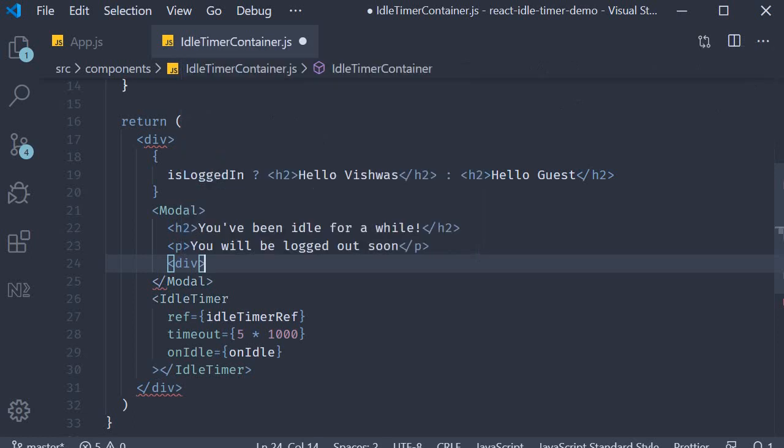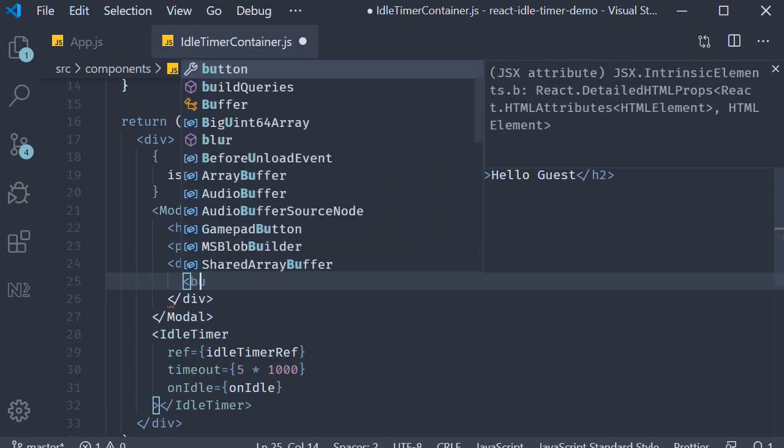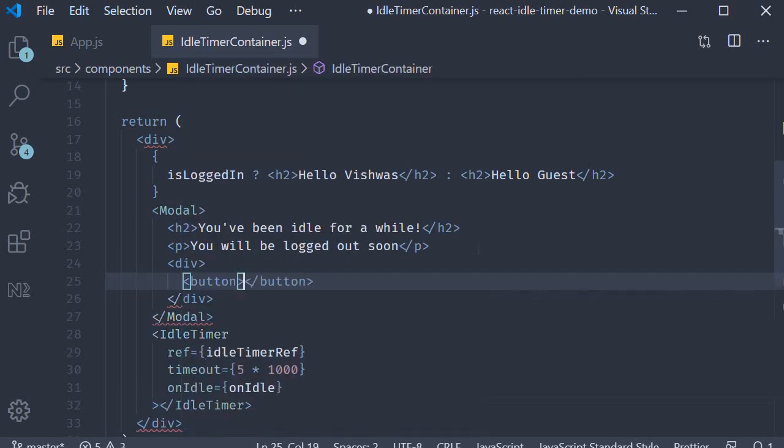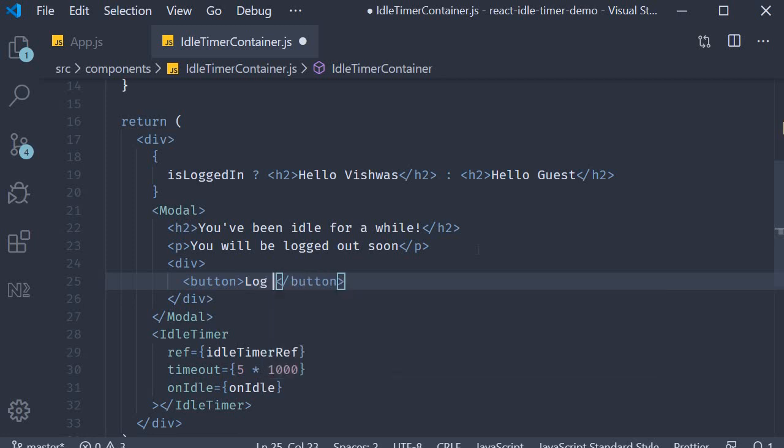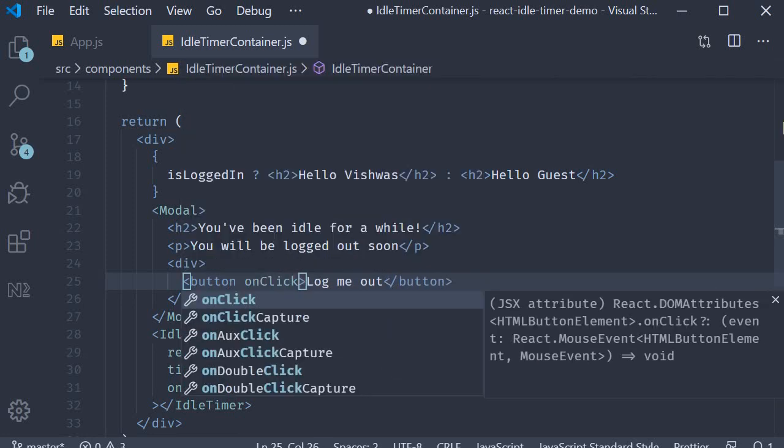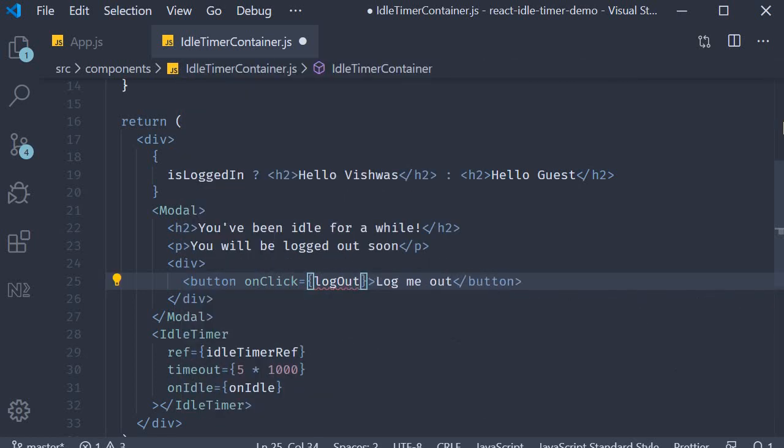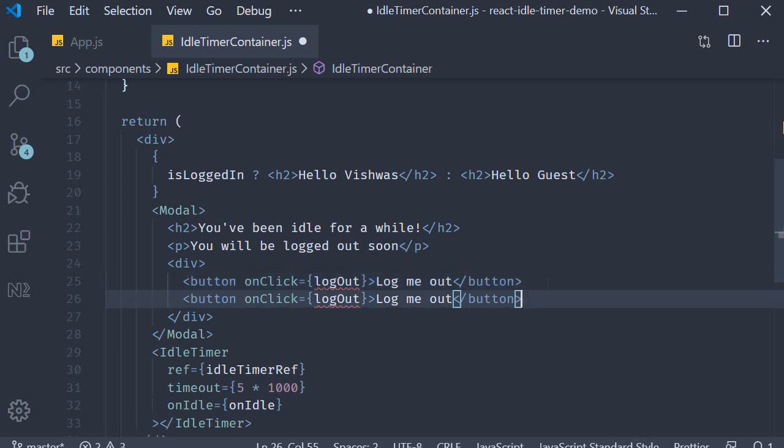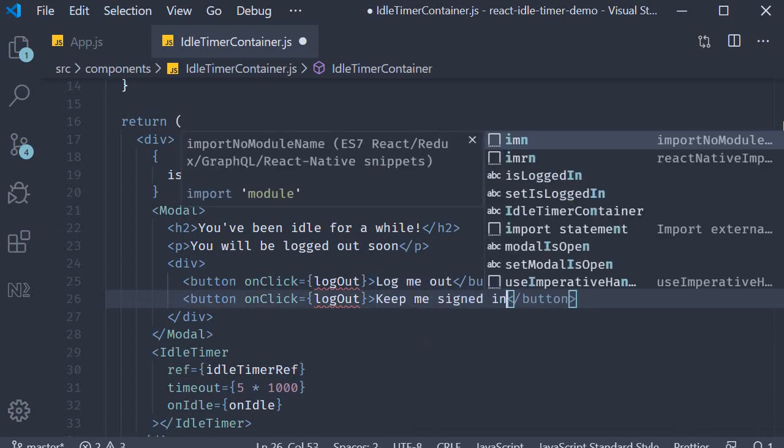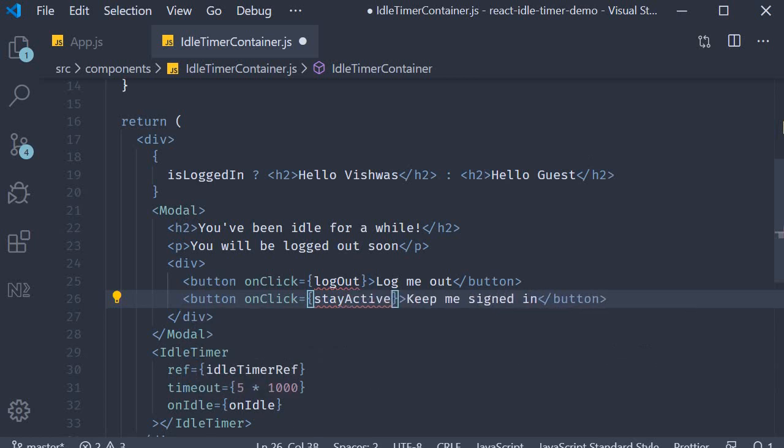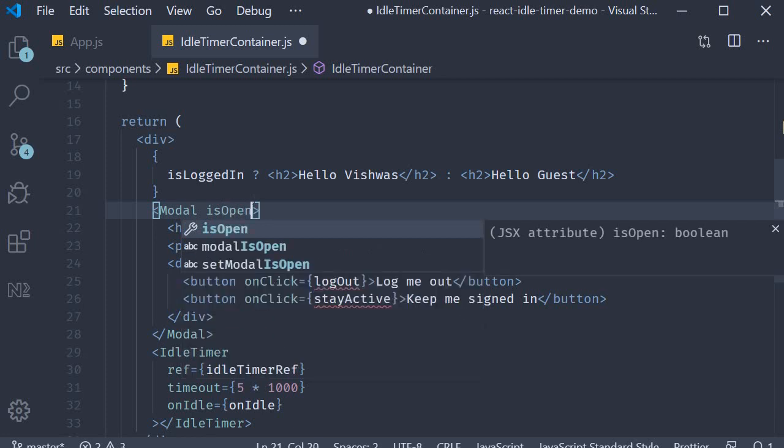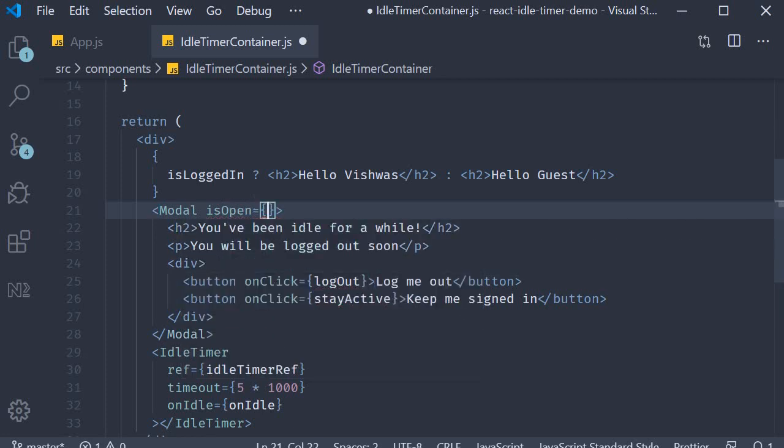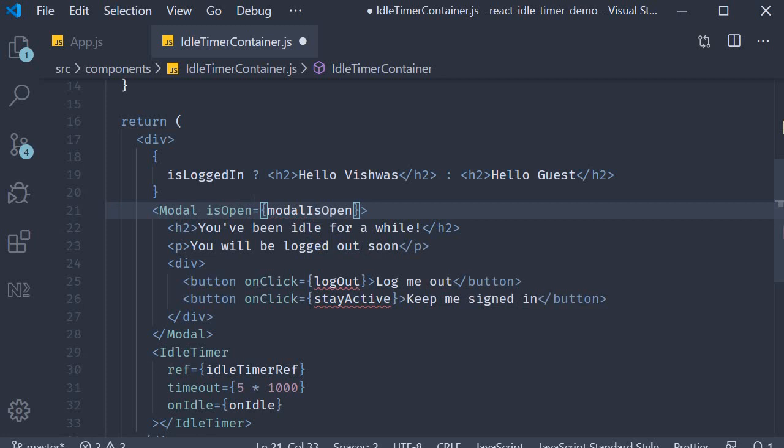And then I'm going to add two buttons. The first button is going to say log me out, onClick let's say we call a method called logout. And similarly the second button is going to be keep me signed in, and let's call this function stayActive. And we control whether the modal is open or not using the isOpen prop, passing in our state variable modalIsOpen.